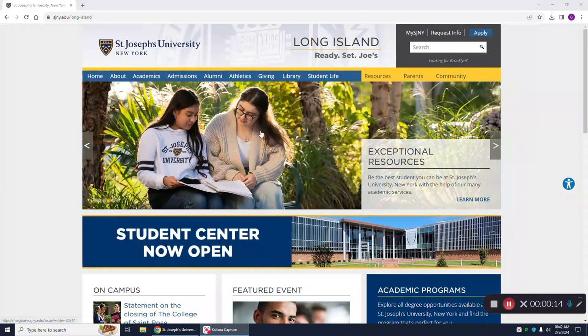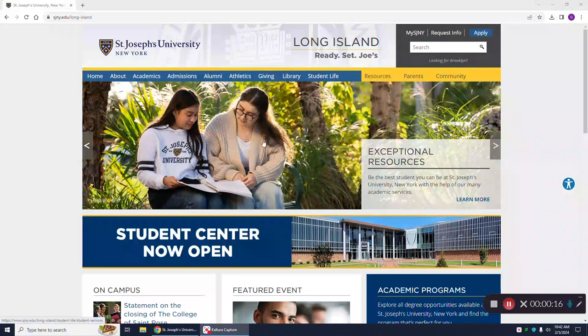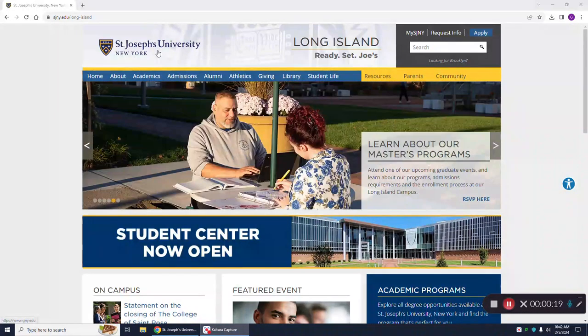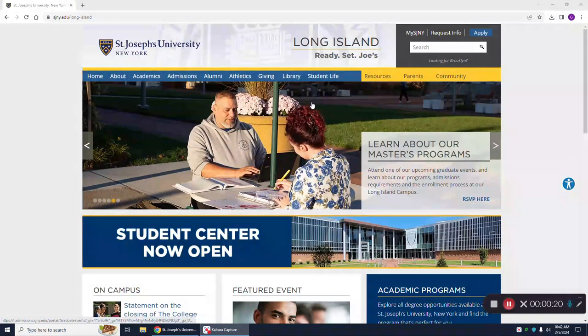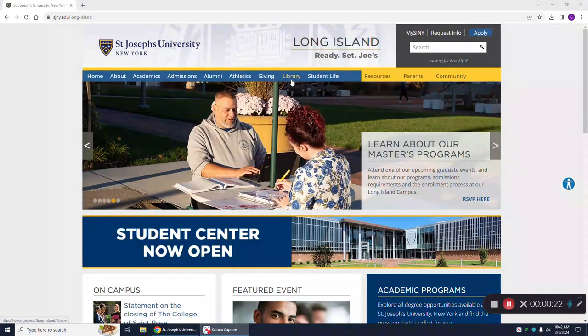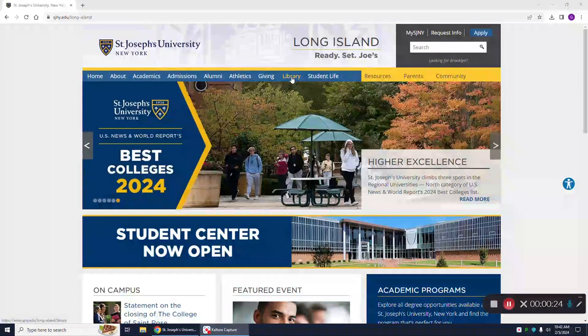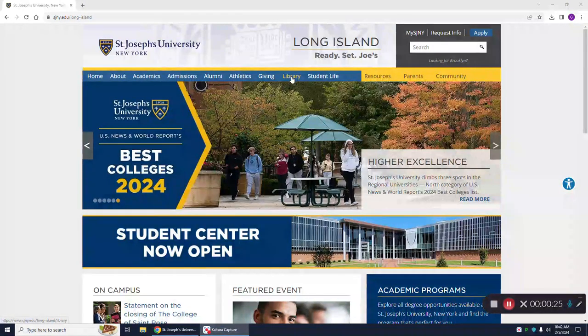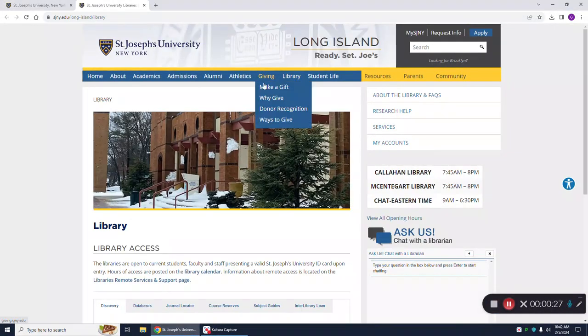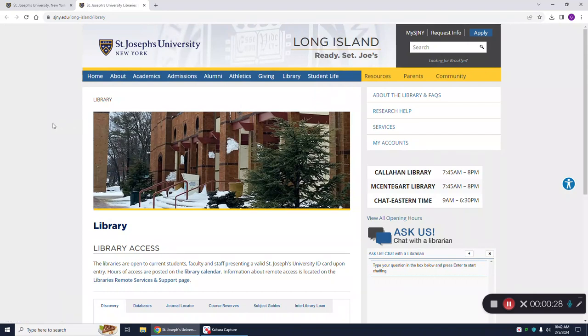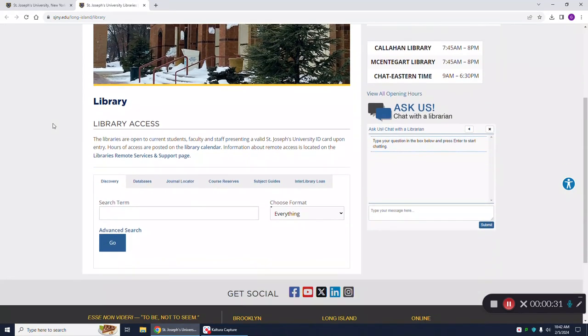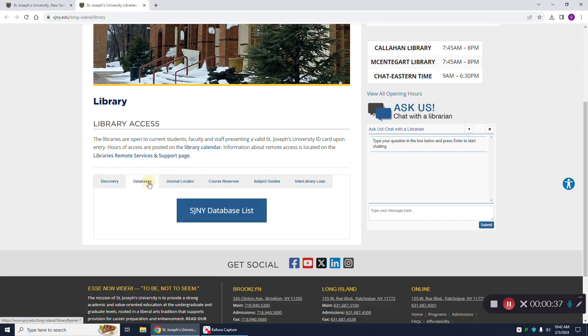To access this database, you can go to the university's homepage for Long Island or Brooklyn and click on library on the blue banner. Once at the library, if you scroll down the page, you're going to click on the databases tab, which is the second tab across above the empty search term box, and then click on the SJNY database list.